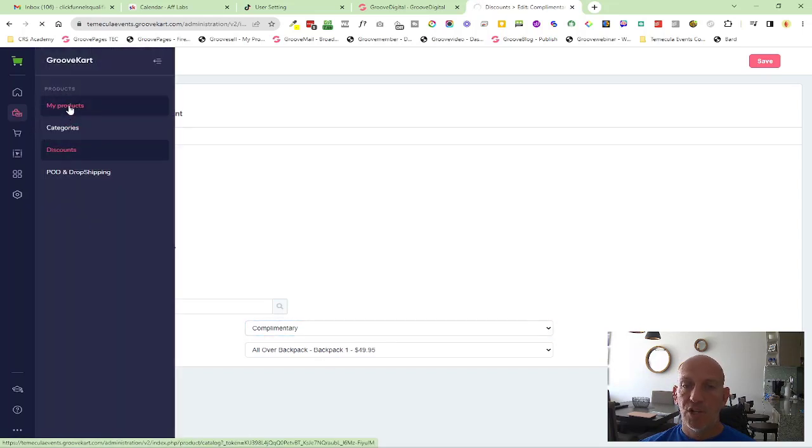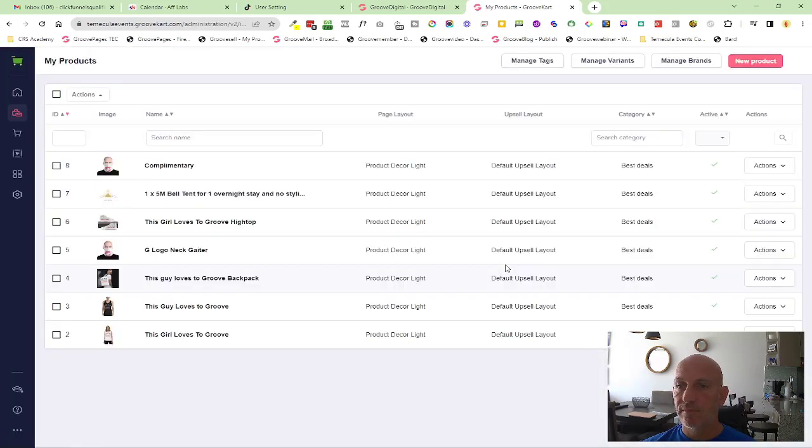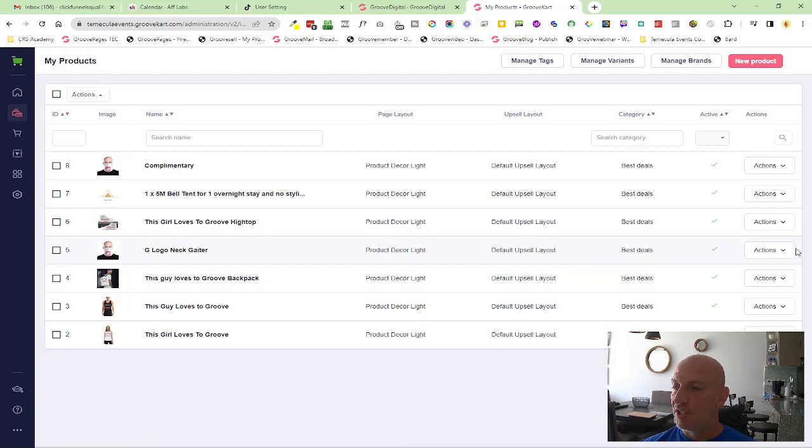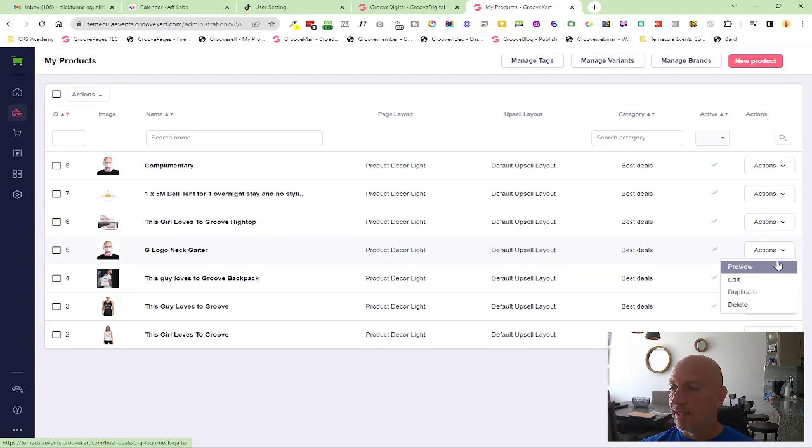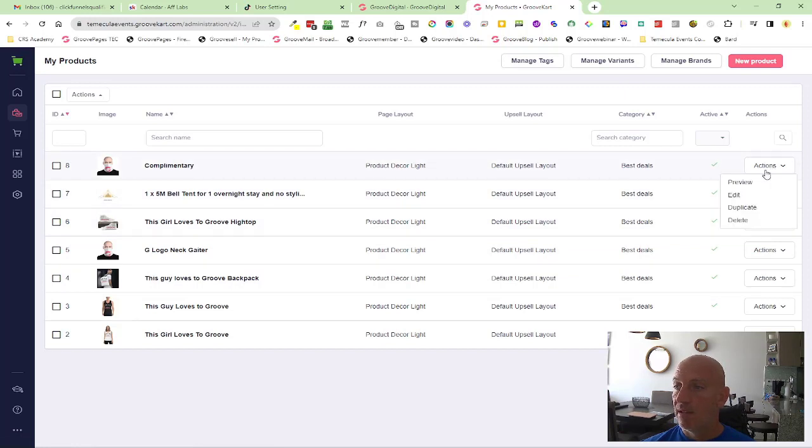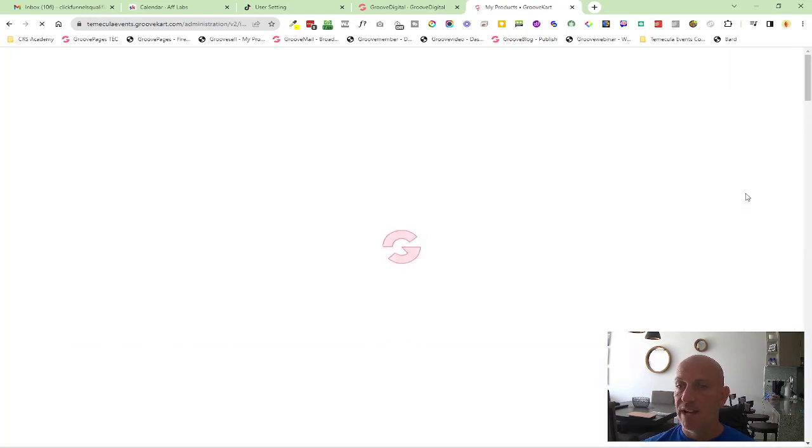I just duplicated it. You can see here I had the neck gator, whatever that is. I just duplicated that product because I wanted it to be my complementary one. Then inside of here I came in and edited, changed the name to complementary.